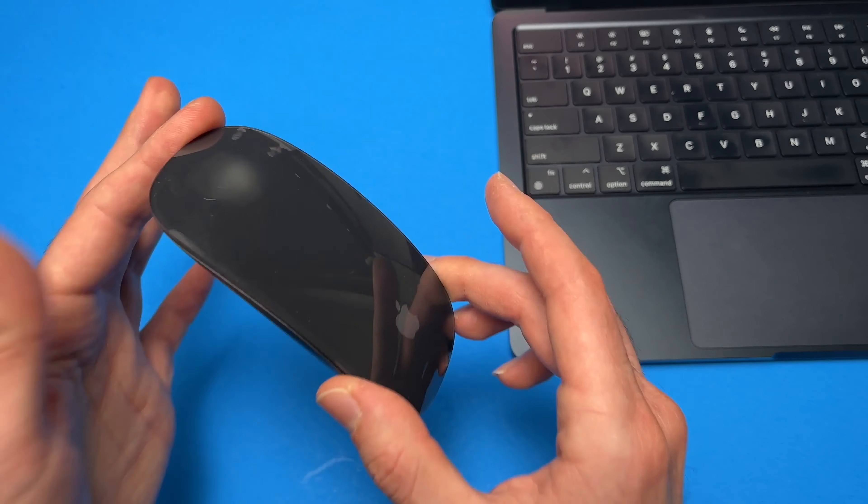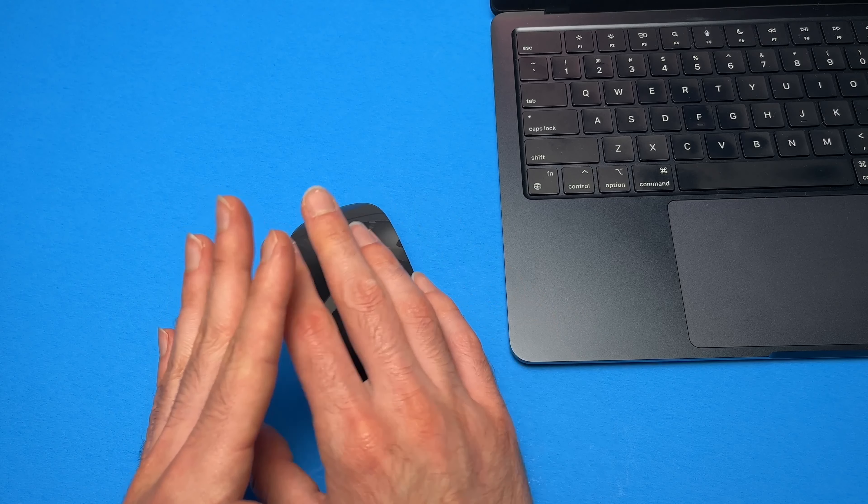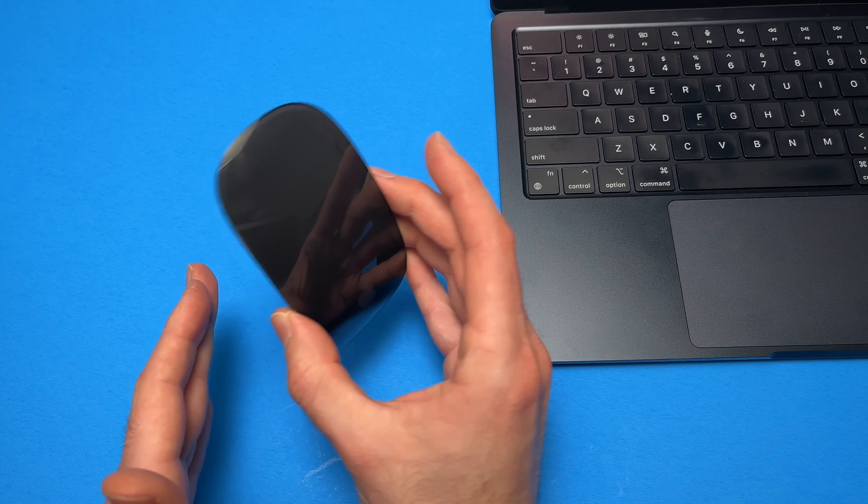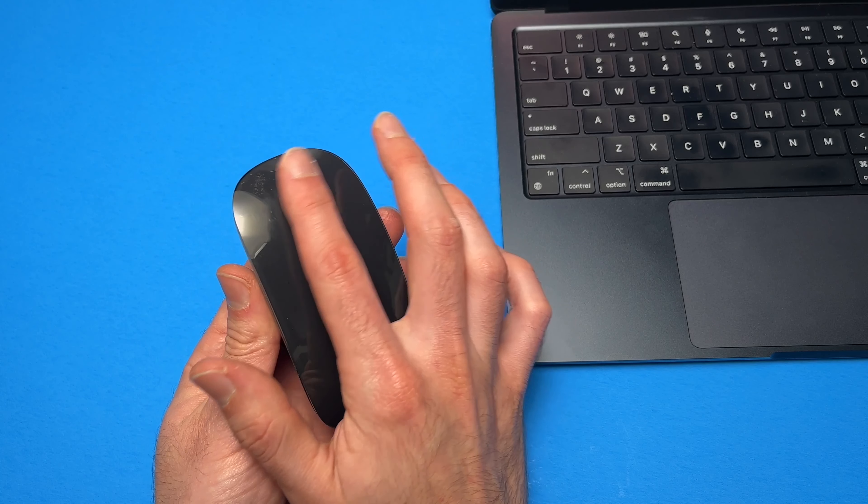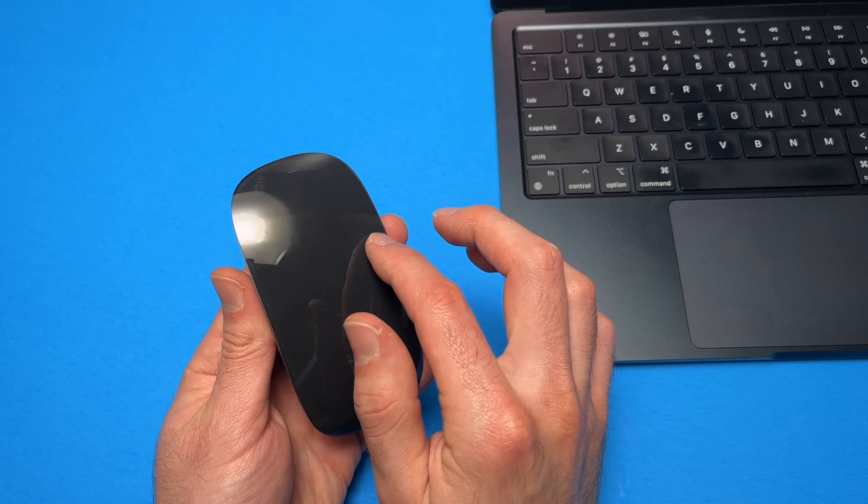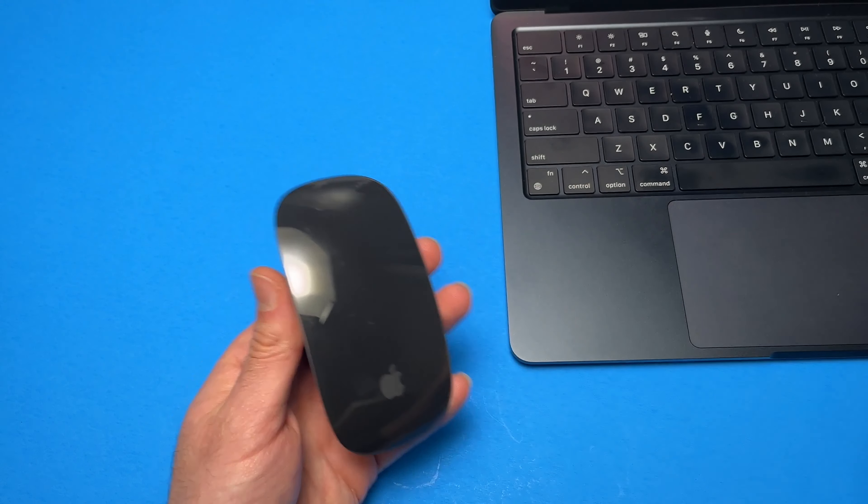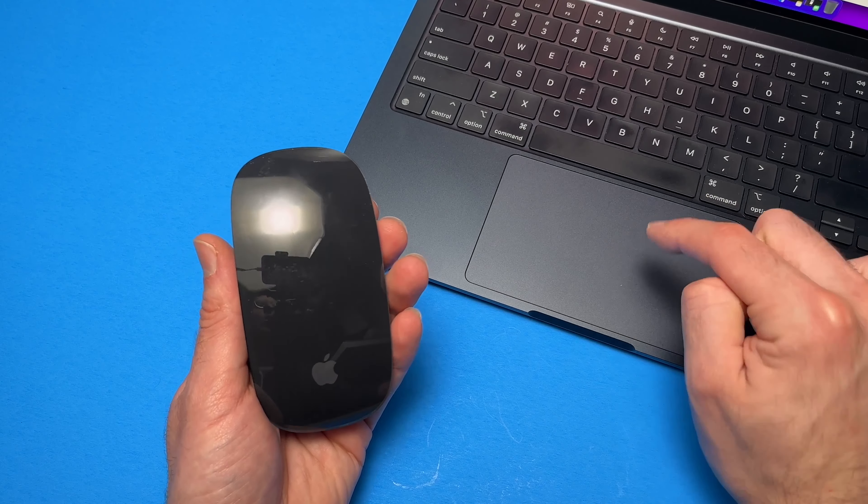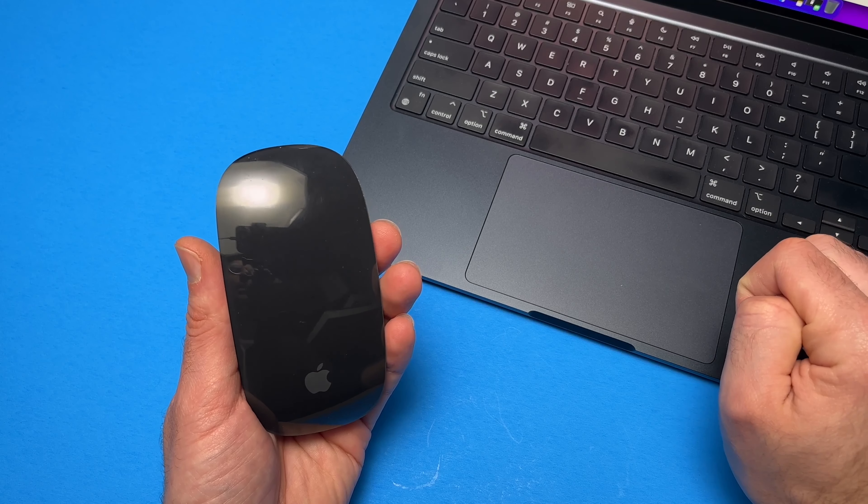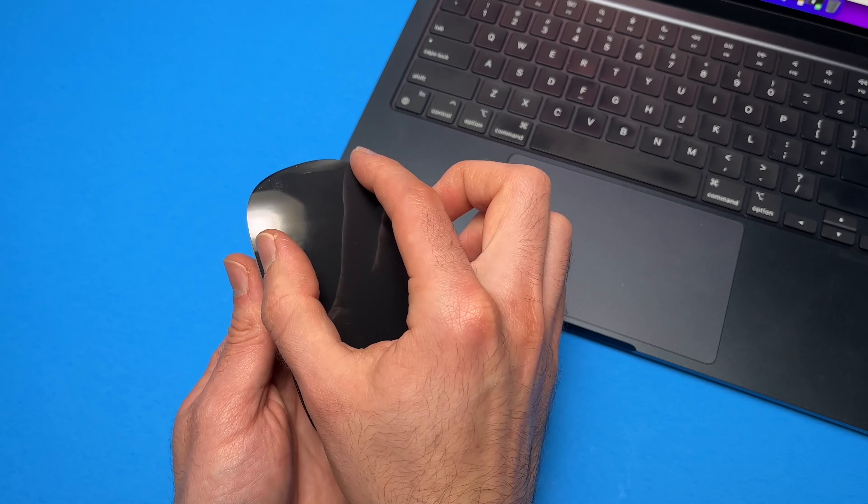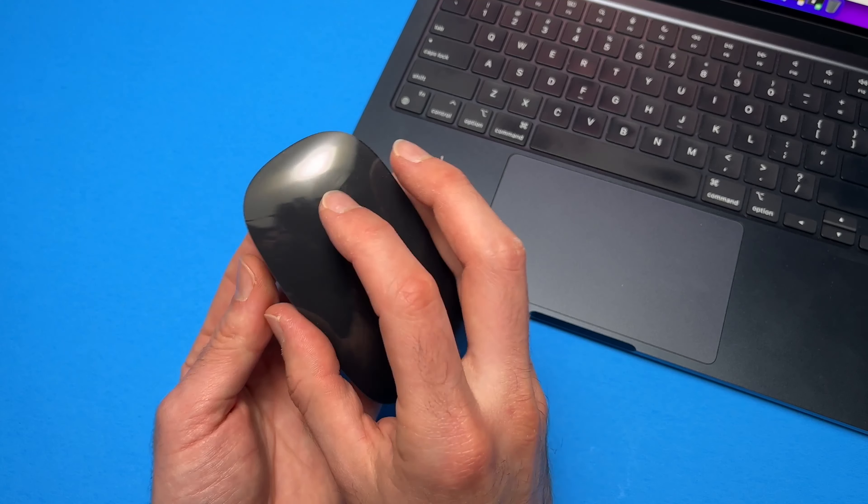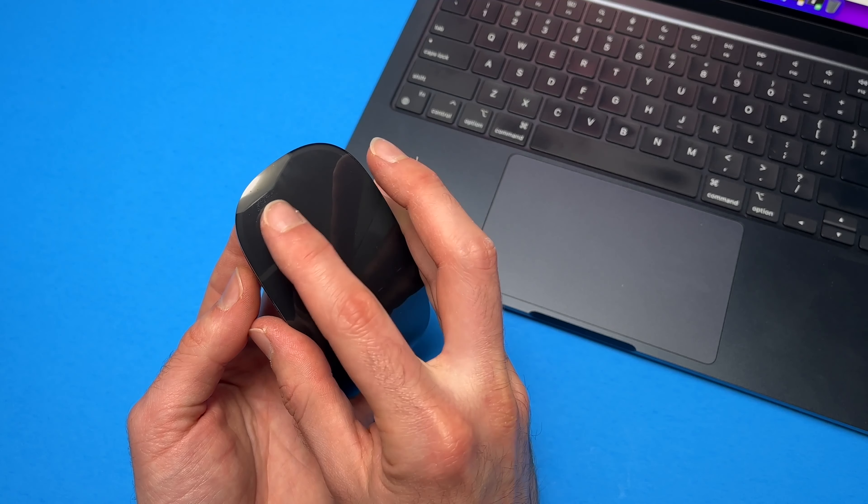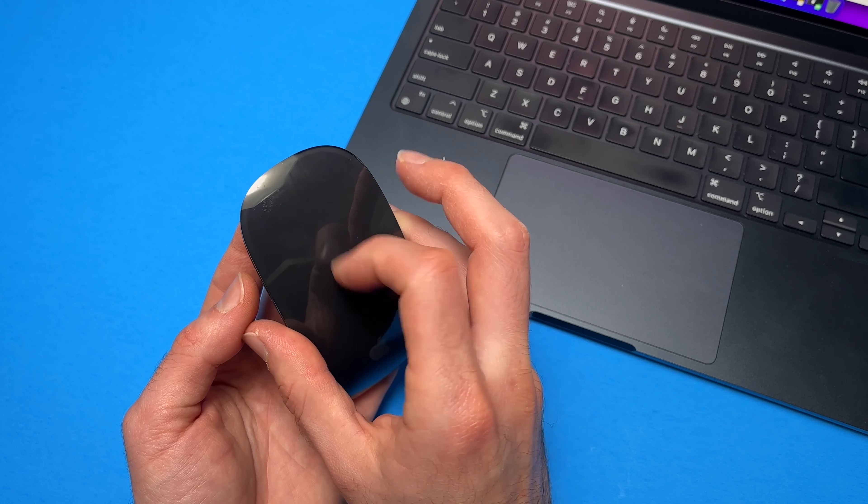This mouse is very unique. One of the features I mostly appreciated about it is that all this top surface over here is the same as your trackpad on your MacBook, which means you can zoom, you can even scroll horizontally this way or vertically.